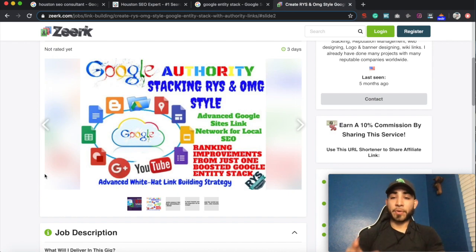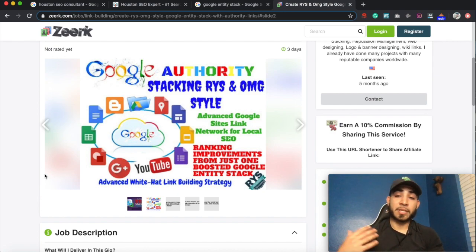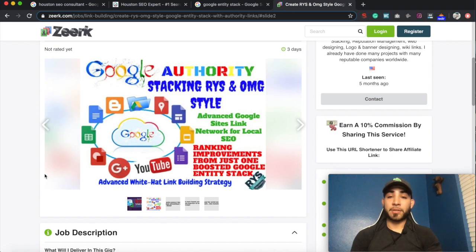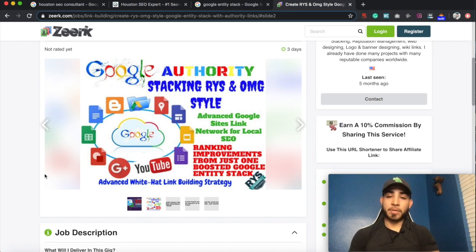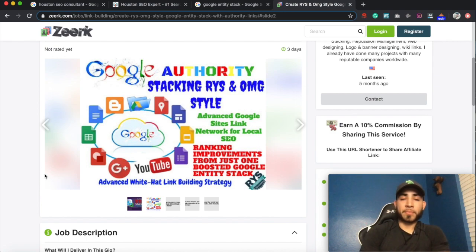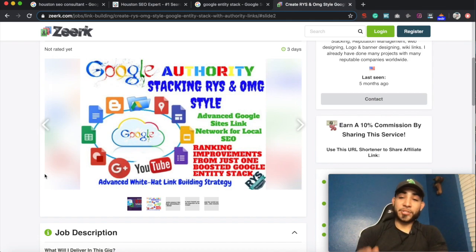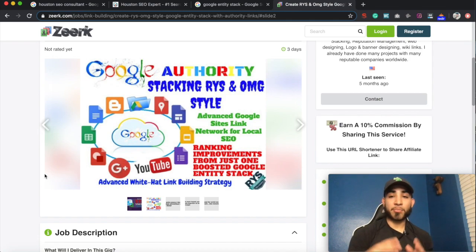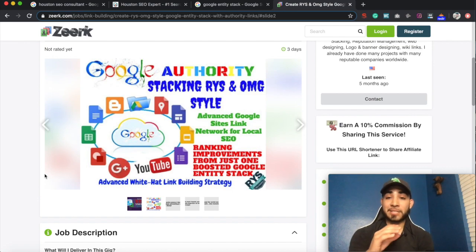This is a great technique that you can implement on your own website or for your client's website in order to increase your relevancy in the local presence. You can do this for your main website and you can also do this to power up your Google My Business. And if you are planning on using any type of PBNs, any private blog networks or public blog networks, this is a great way to use it as a buffer.